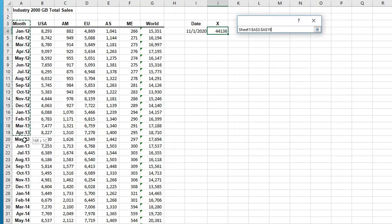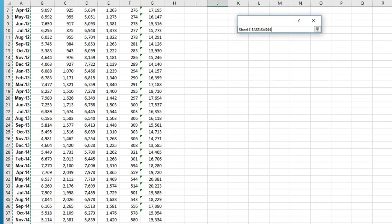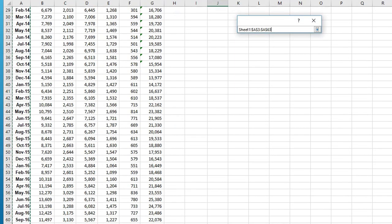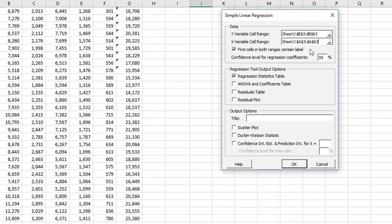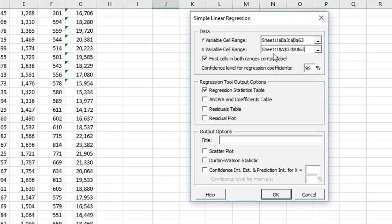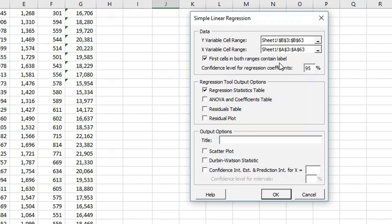Then I double check to make sure that I've got the same number of values. If you don't have the same number of values for the predictor and the response, you'll get an error. I've got first cells in both ranges contain a label, which they do.